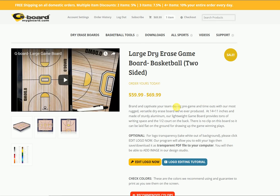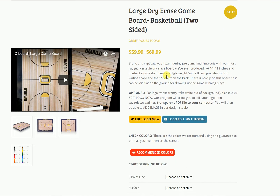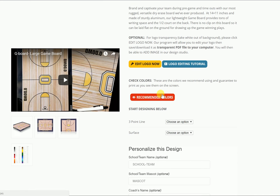How are you doing? Today we're going to do a quick tutorial on how to go through the design. So once you pick your product and you're going through here, you see an area where you can edit your logo. Now this will not upload your logo to the board — this will simply let you take the white out of the background and save it to your desktop for uploading later. Here you can see our recommended colors.